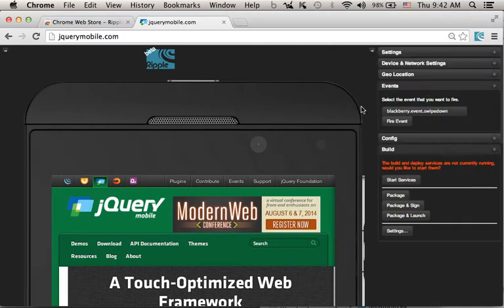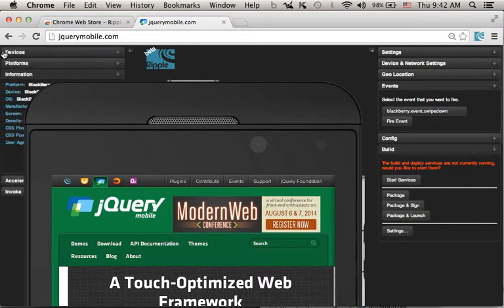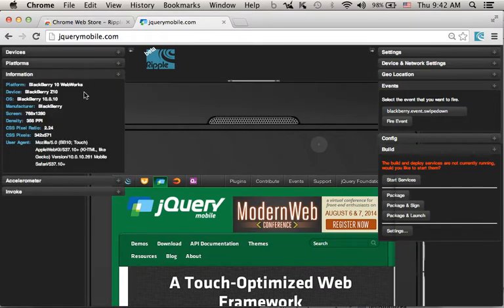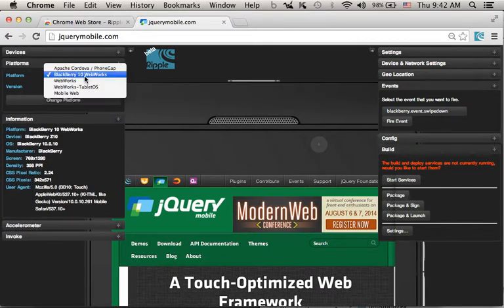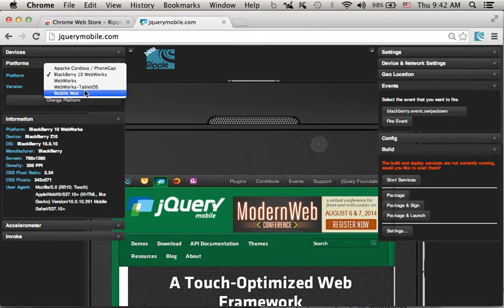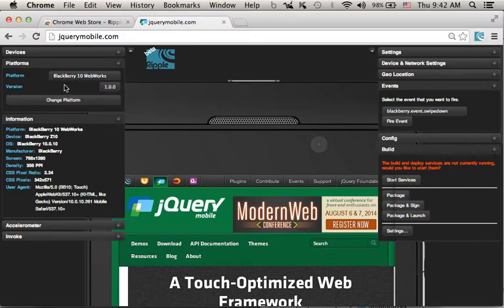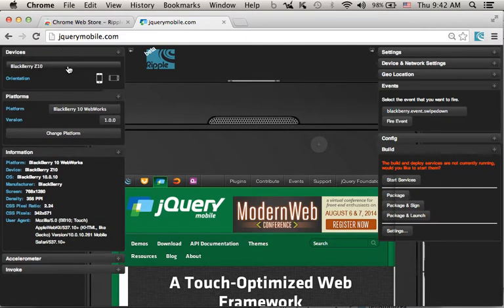Over here, we can control the emulation. For example, we can select another platform. We can select another device.